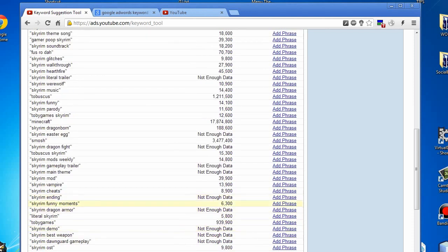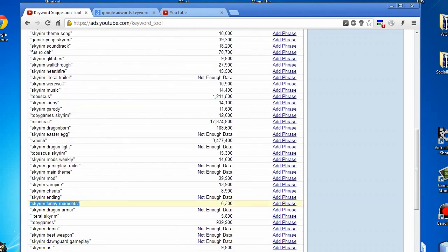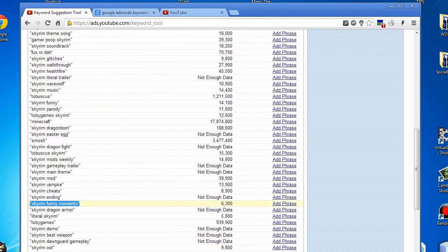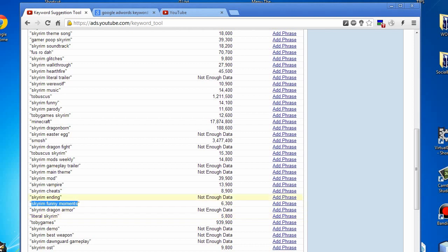People can be searching for Skyrim funny moments. If you have a specific video with Skyrim funny moments, use that in the title, tags, and description. It's all there for you. You can see 6,300 people are looking for Skyrim funny moments. That's awesome because it will definitely help you out.